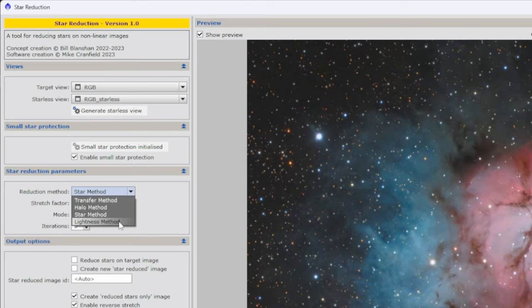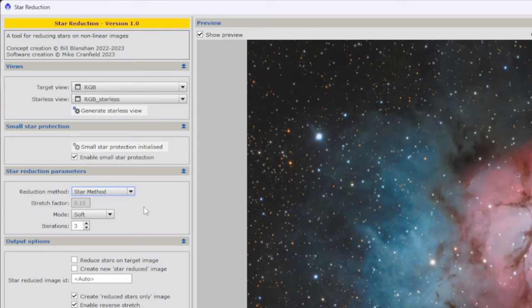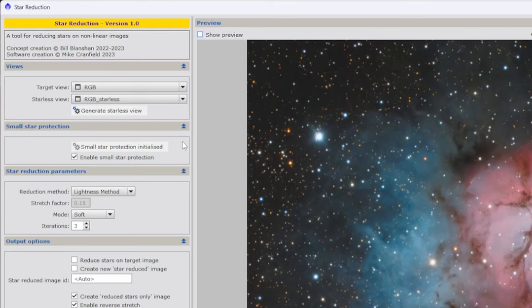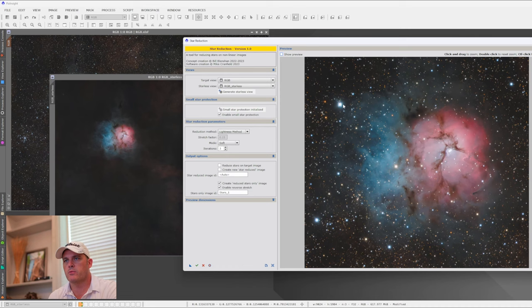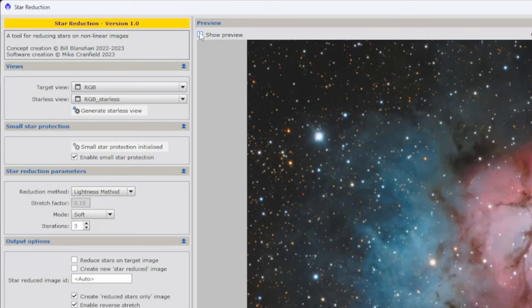The fourth option is the Lightness method. With the Star method we do star reduction on the RGB channels, but with Lightness we do the star reduction only on the lightness channel. Since lightness dictates what you see in the RGB data, you can decrease star size by decreasing the lightness. Lightness mode preserves your saturation quite a bit and may not be as strong as the regular Star method, but it keeps things natural.